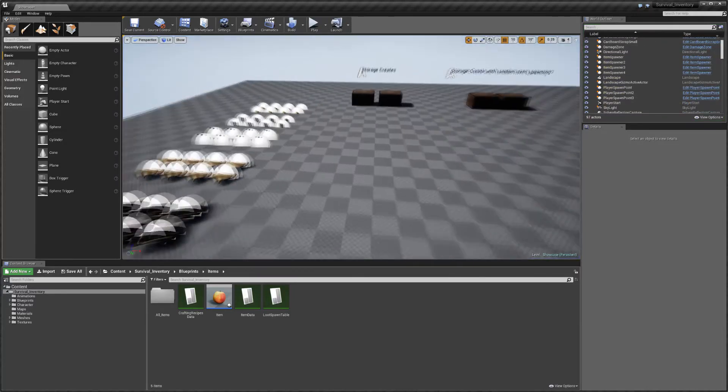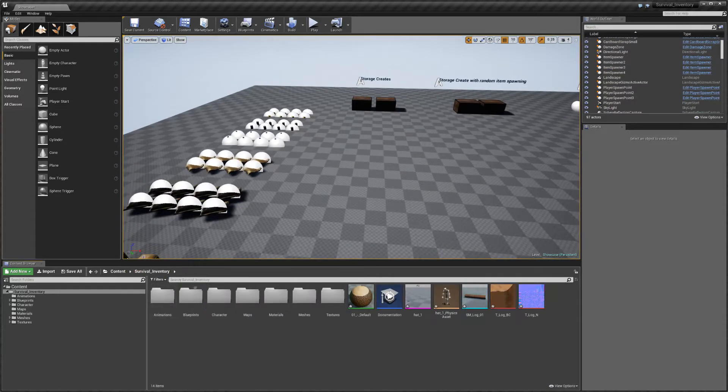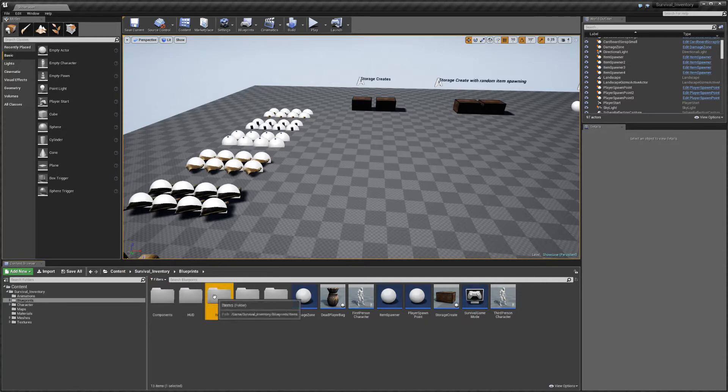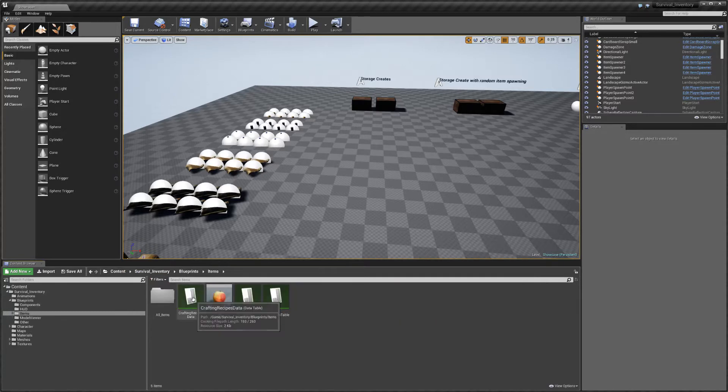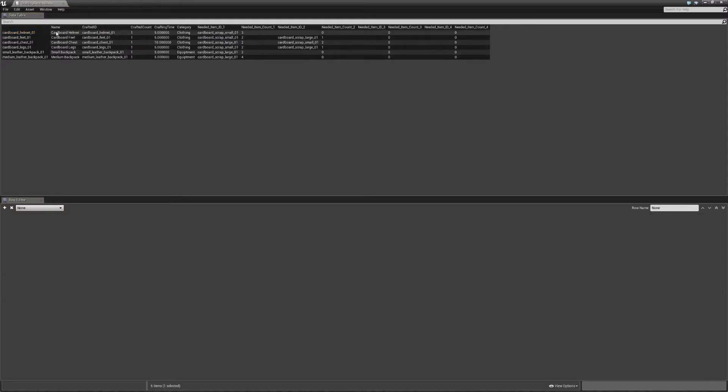So the first thing we're going to do is just open up your survival inventory folder, blueprints, items and it's crafting recipe data. In there you can see the ones that we already have, but I'm going to add in a new one.